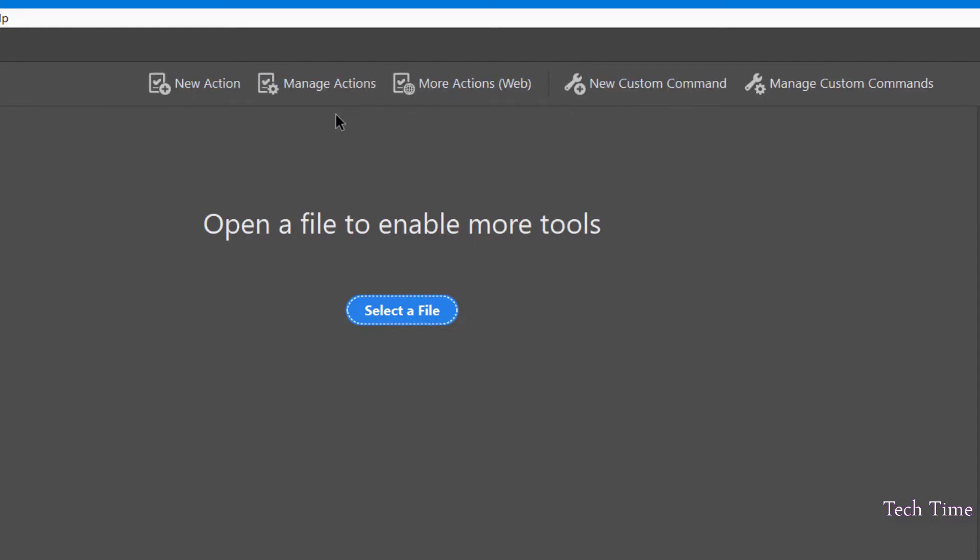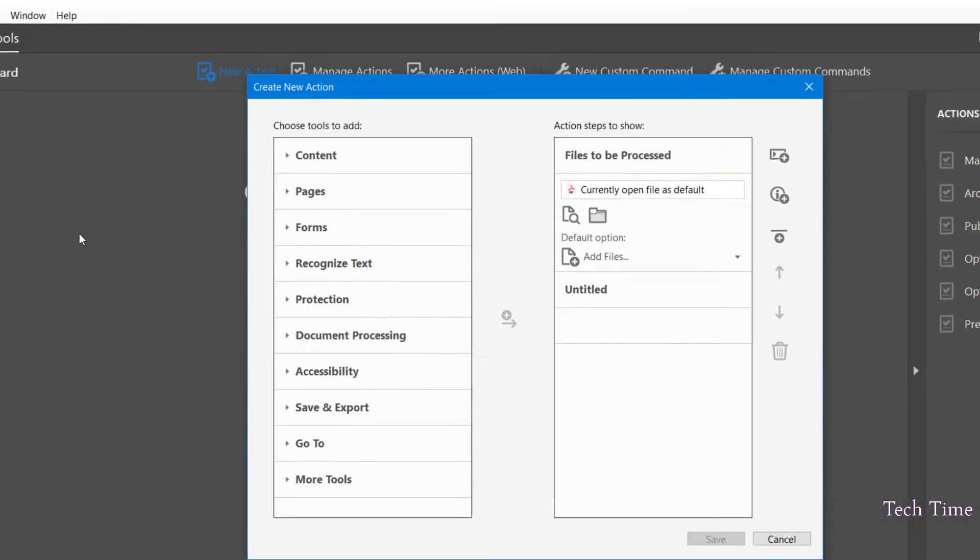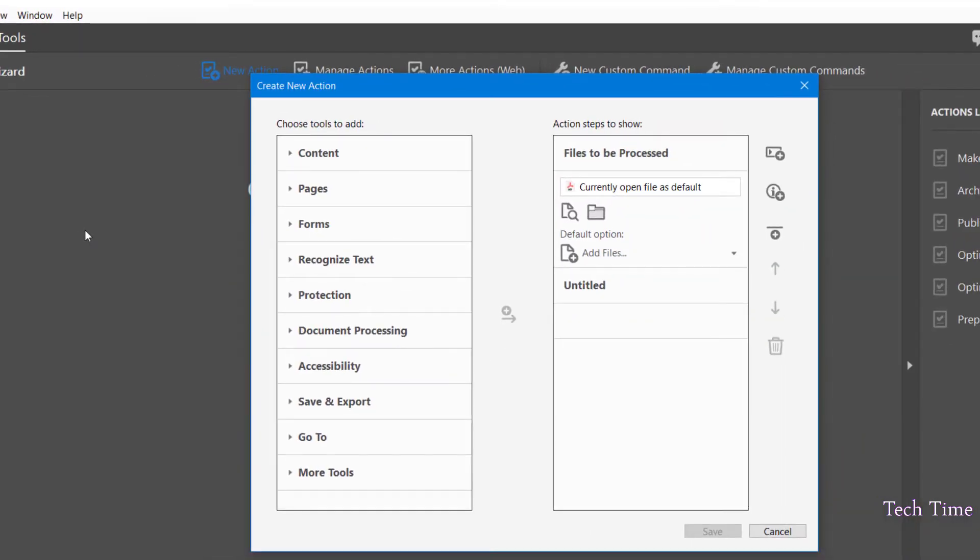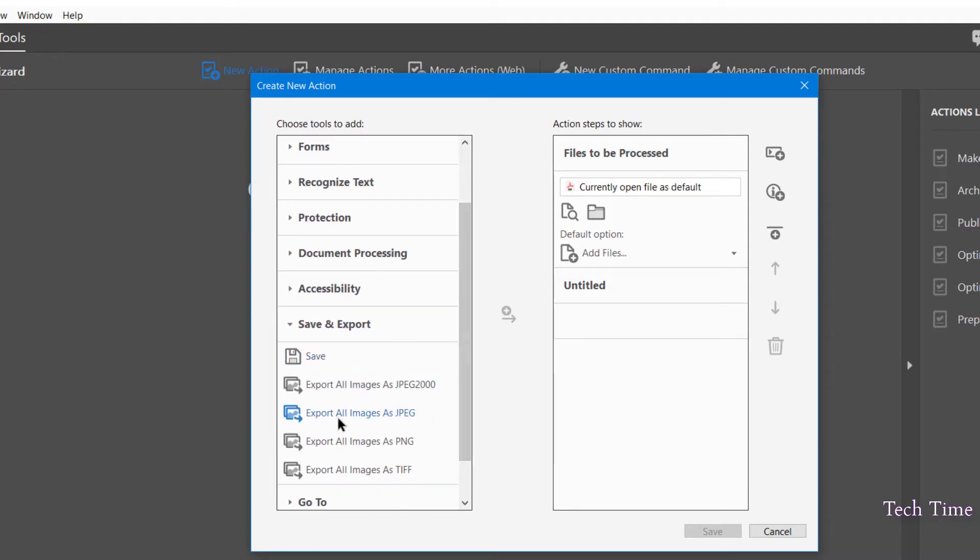Let me show you what is this new action. Since we are going to convert files from PDF format into JPEG format, the option given over here is Save and Export. You can see Export All Images as JPEG.